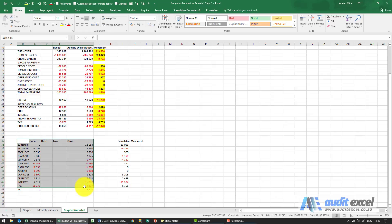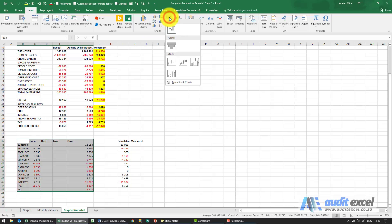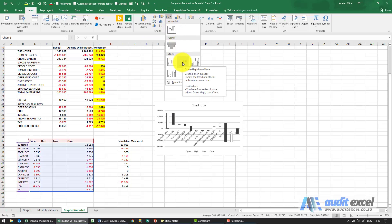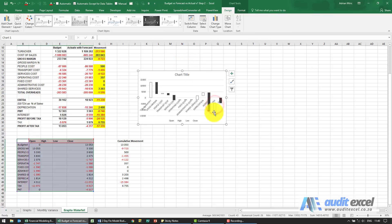You can now highlight one of those, go insert and if you've got an older version of Excel we need to go use the open high low close. When I click on it you'll see it shows us this.